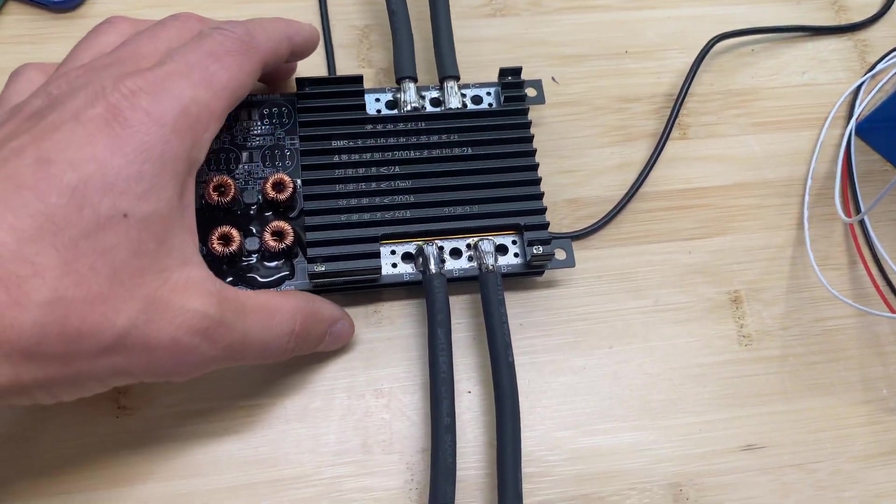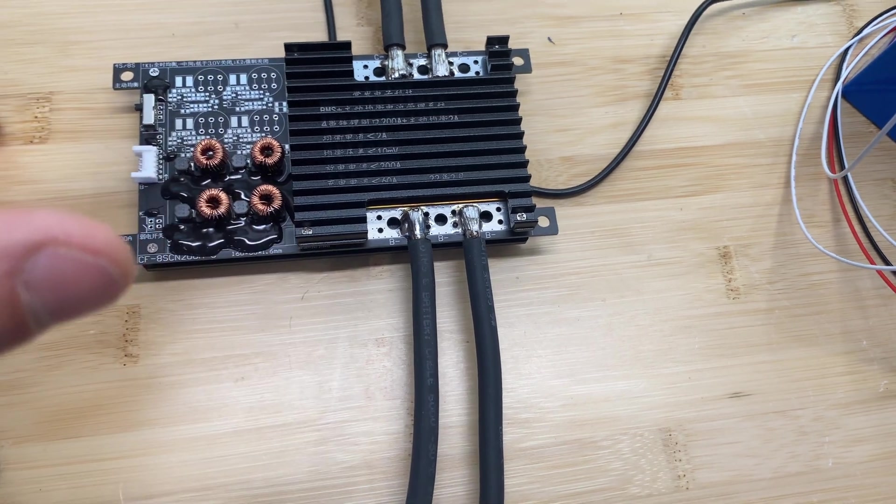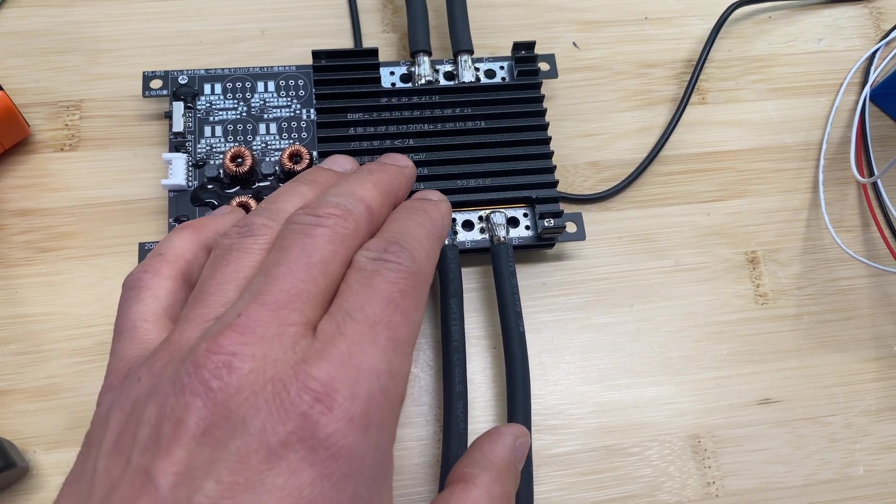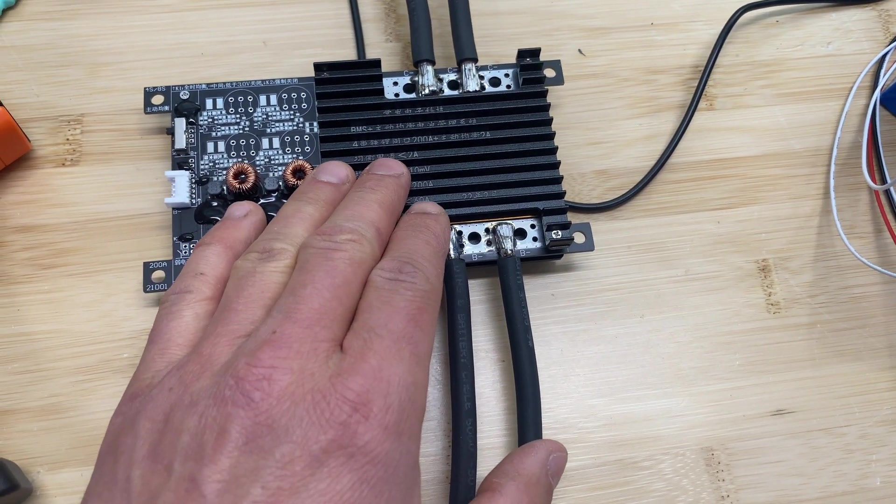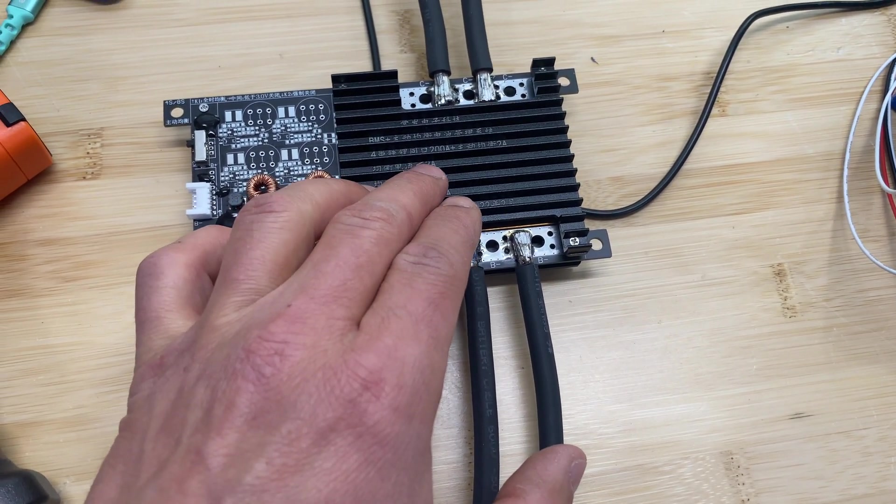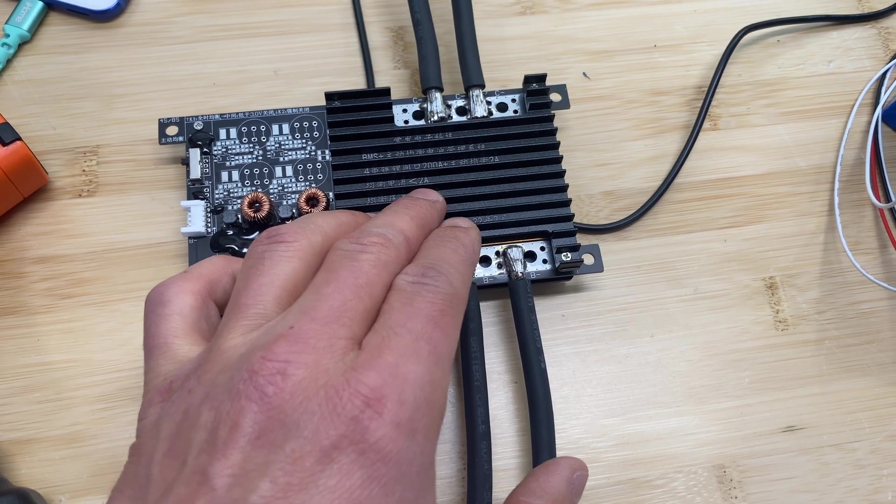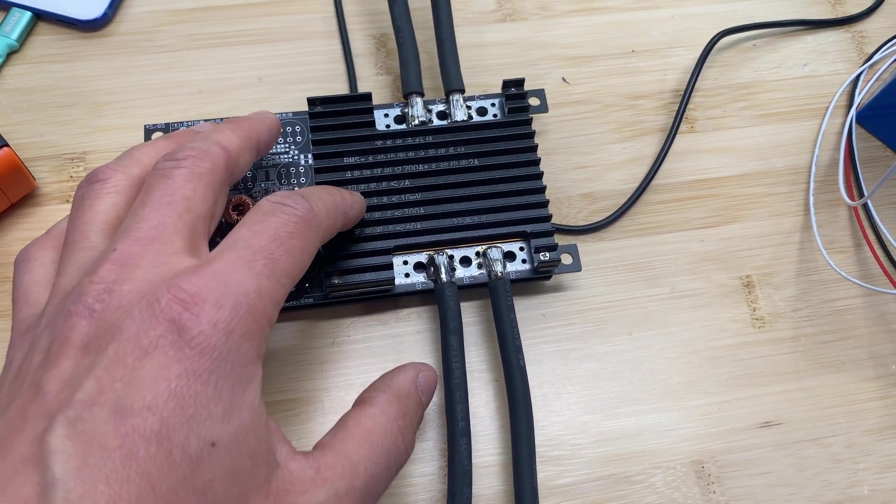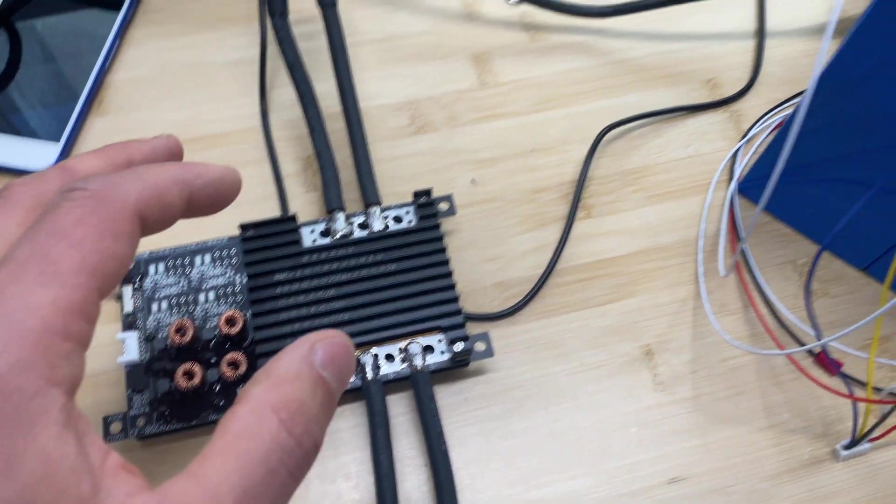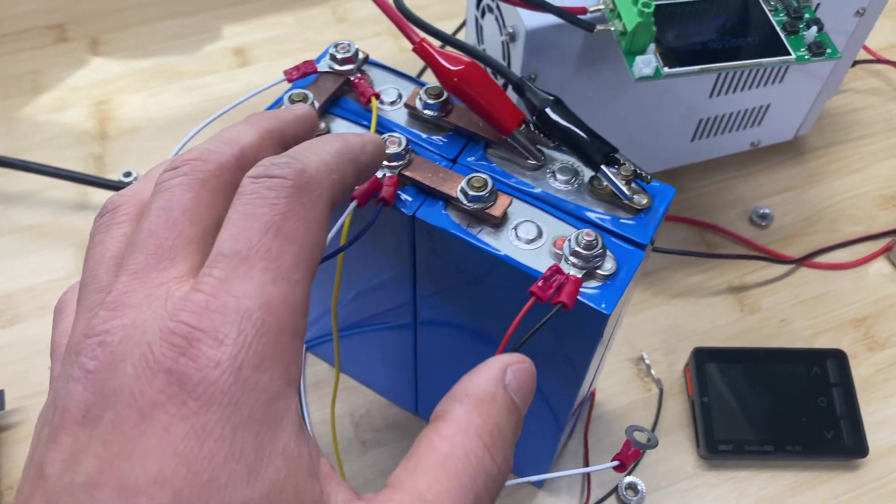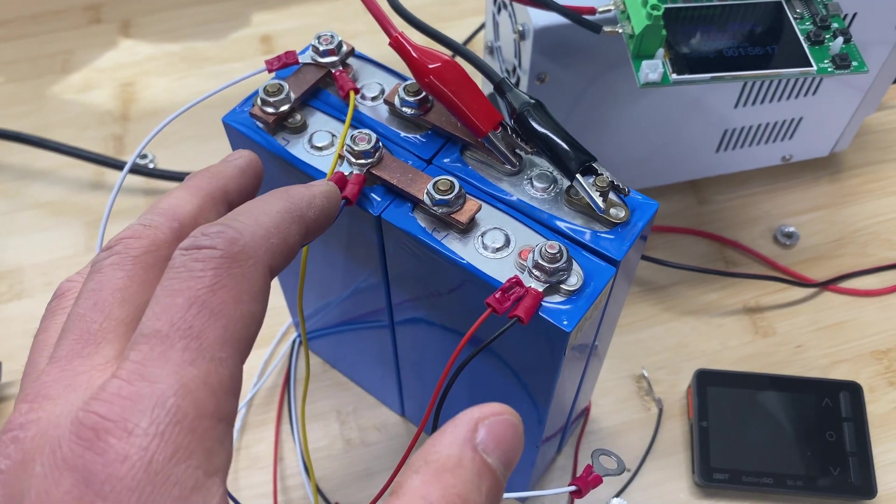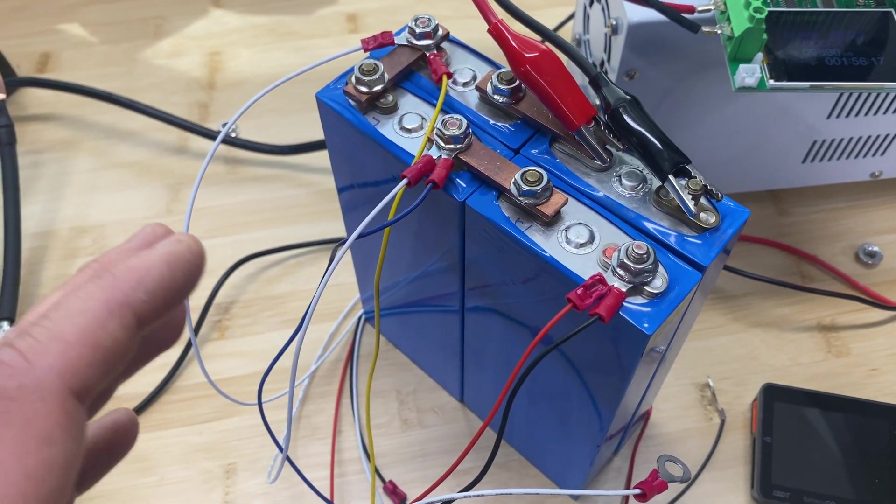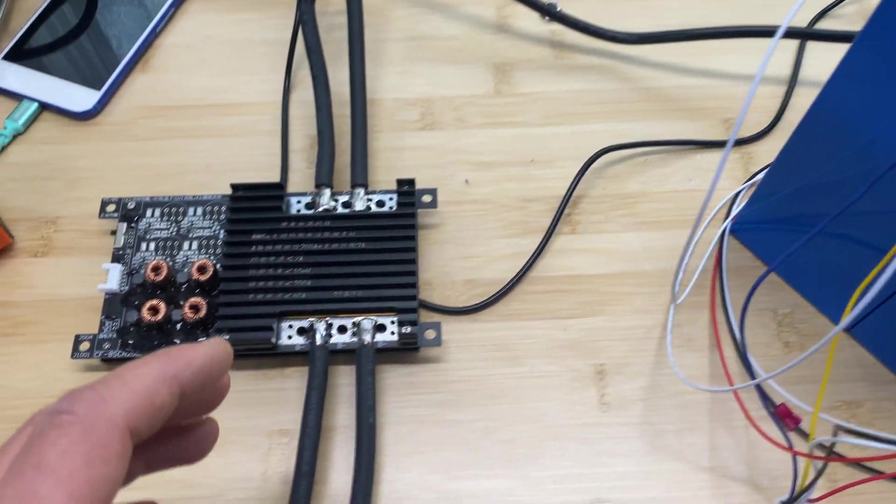Alright, so to summarize this BMS, for active balancer, I didn't see two amps. Maximum, we saw 1.4 amps with a one volt difference across cells, which is a huge difference for lithium iron phosphate batteries. For charge and discharge test, this BMS handled those tests perfectly. It was not overheating at all.